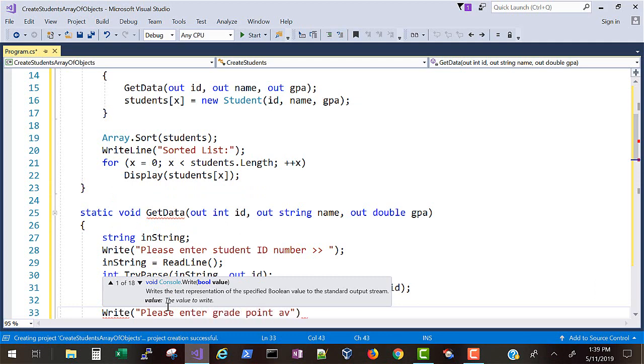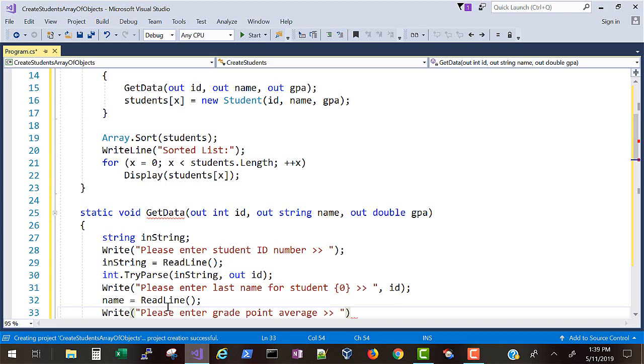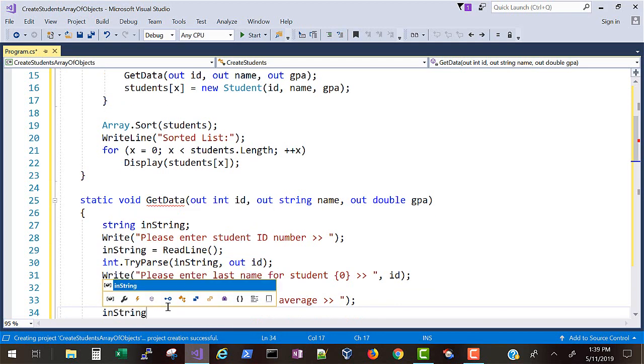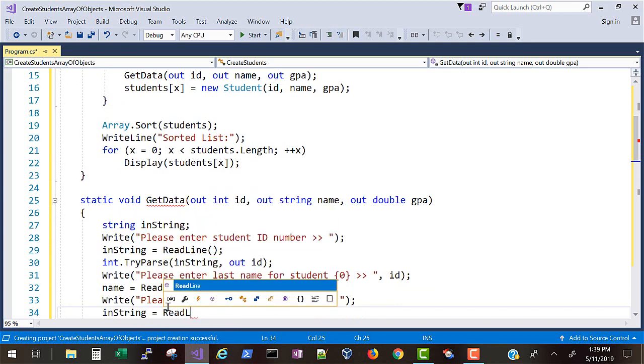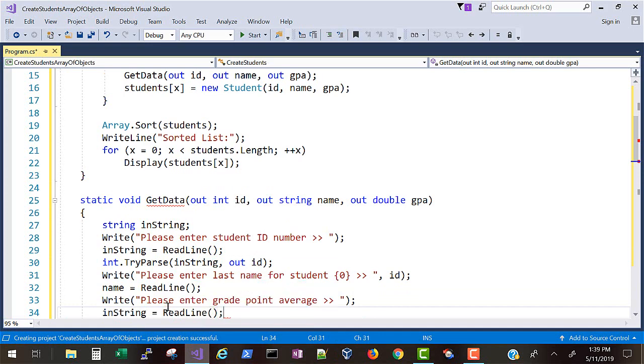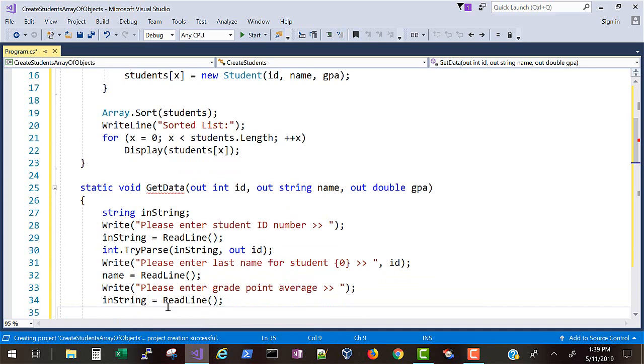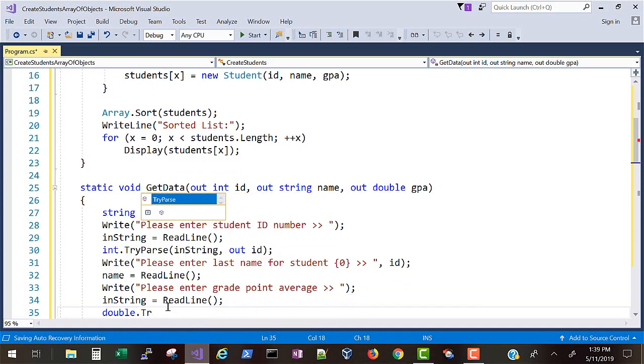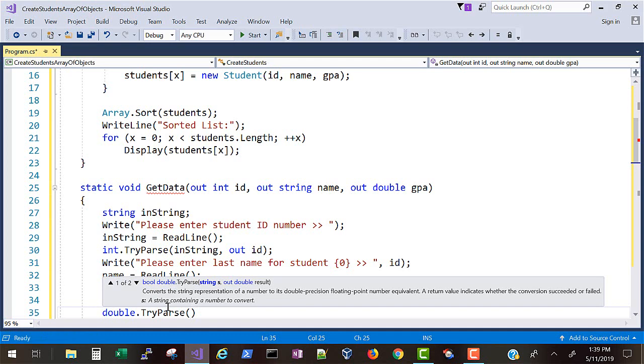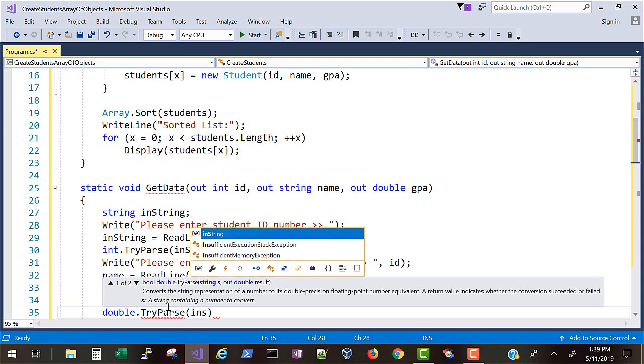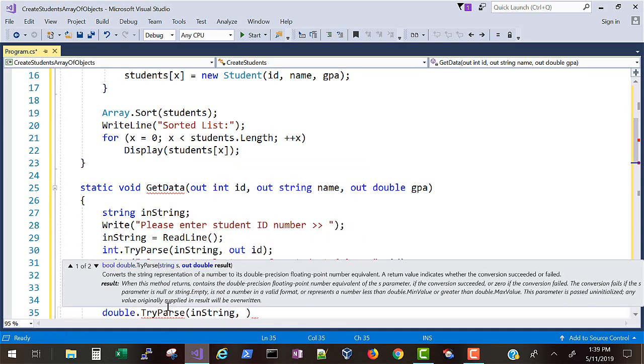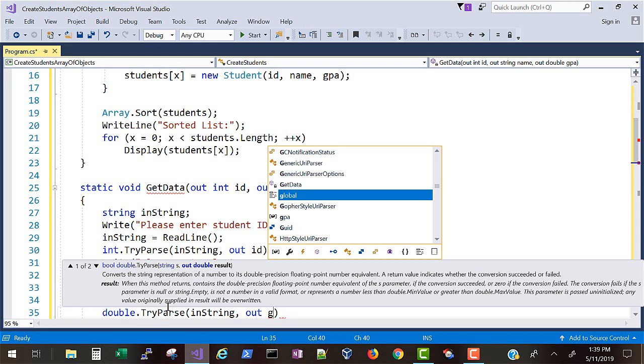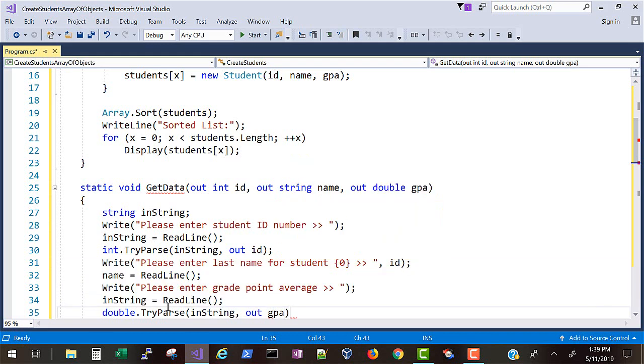And since the ID was an int we use int.TryParse, GPA is going to be a decimal point so we're going to get a double. We'll do double.TryParse to validate the input. And if the user doesn't comply or makes a mistake it'll come through a zero dot zero.